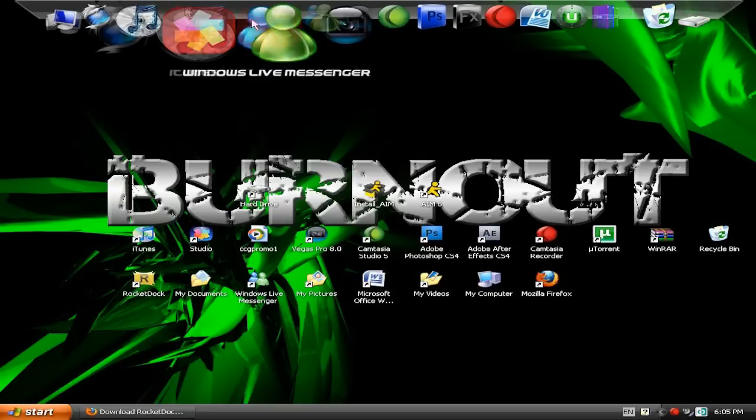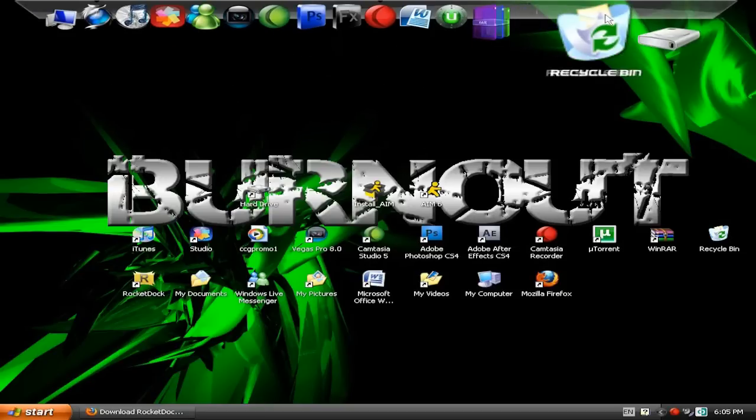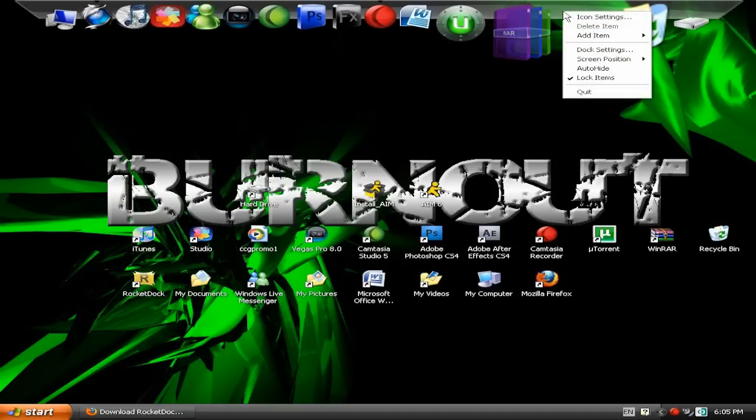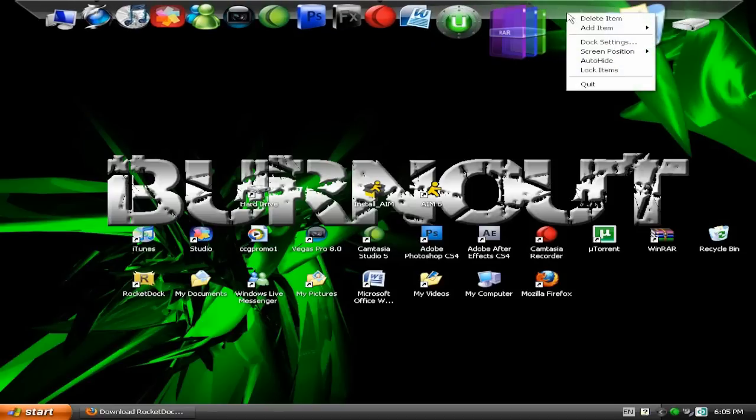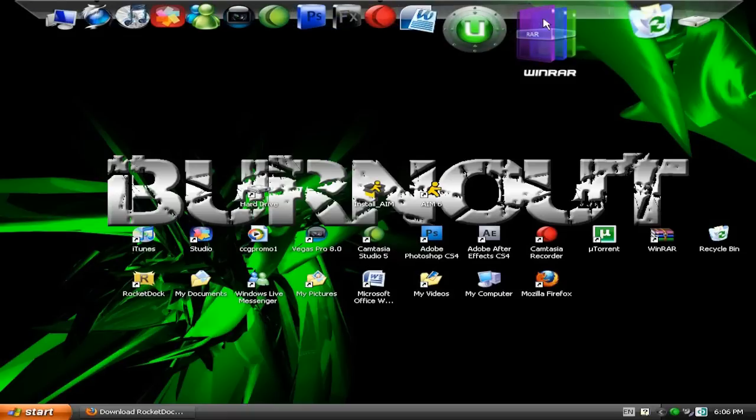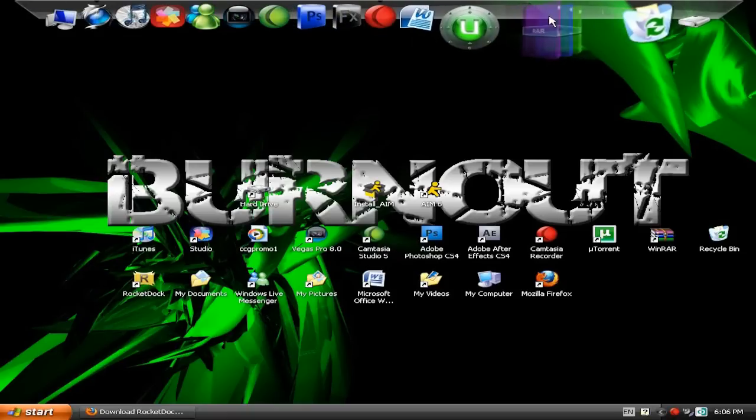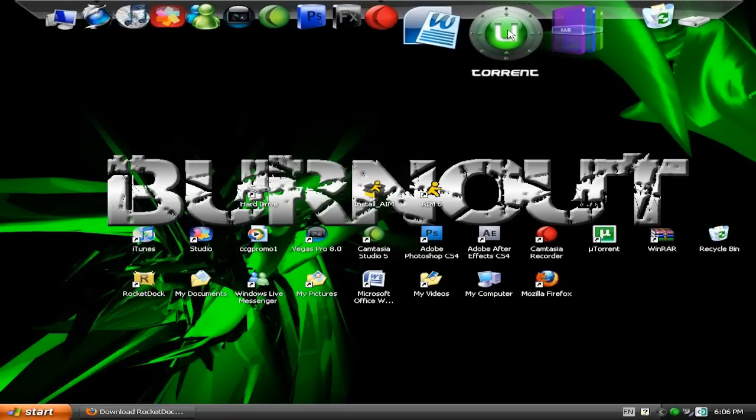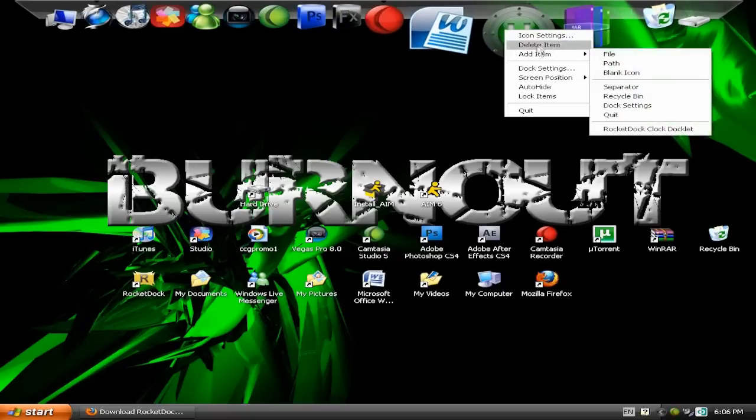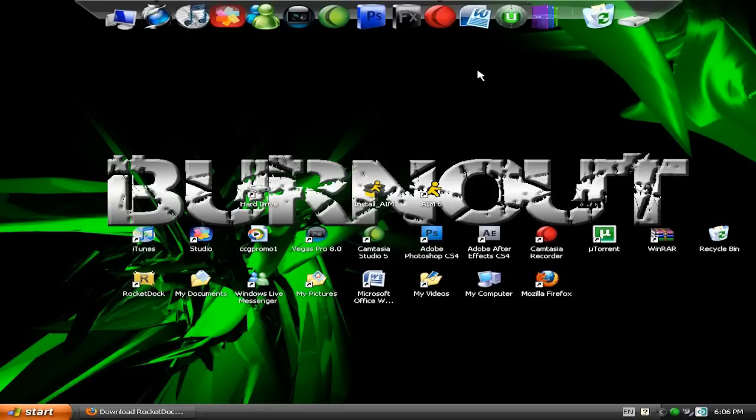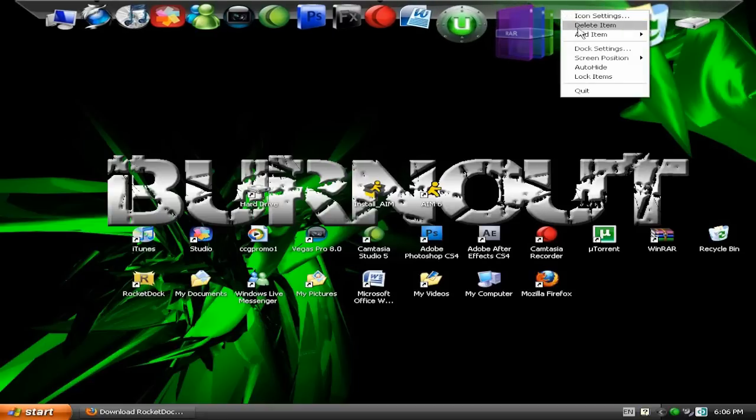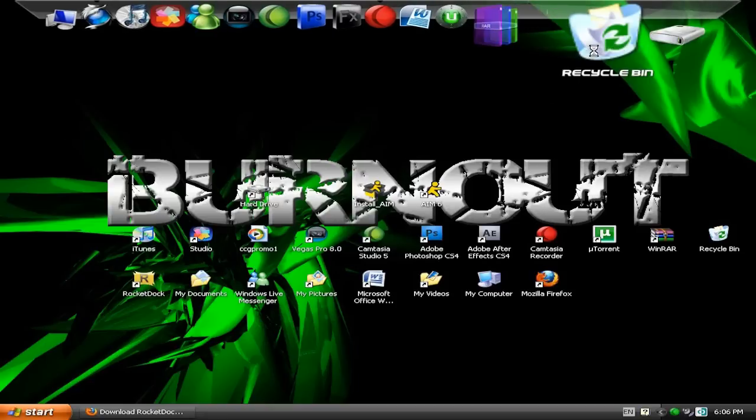To delete all the icons you have here already, which you'll come with, you go right click and unlock the items so that's not checked. And then, now you can just drag it wherever you want and you can delete them by right clicking them and then go Delete. So when you've done that, just go back onto Doc Settings.